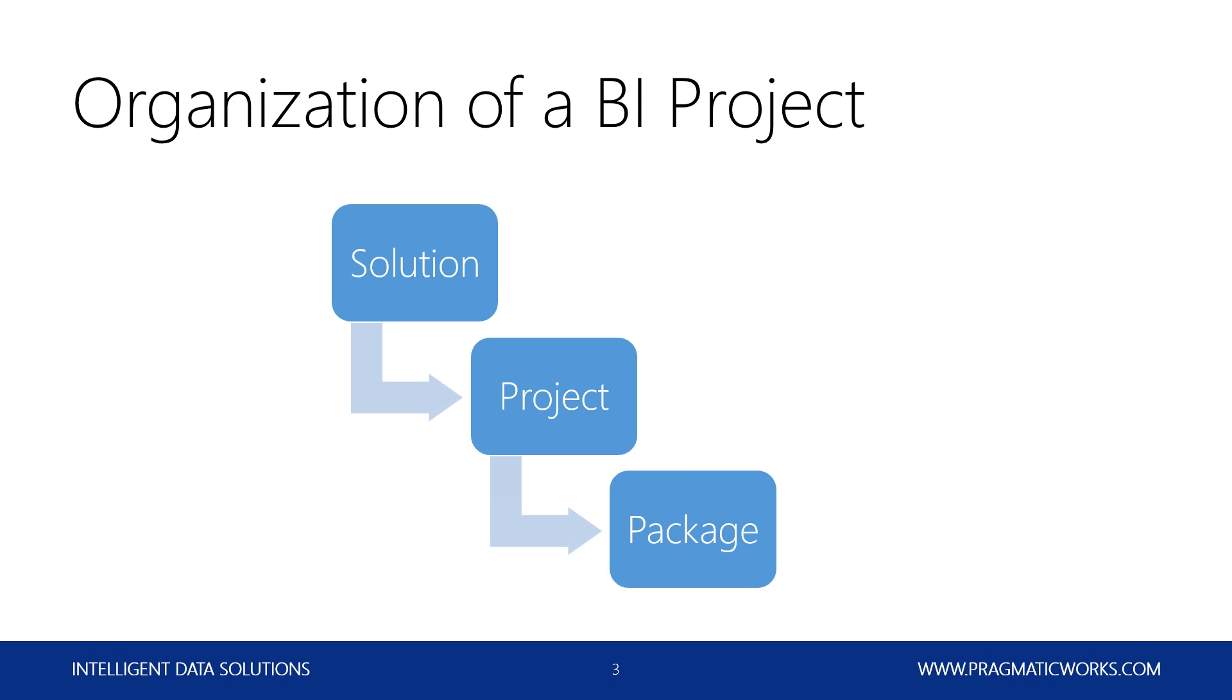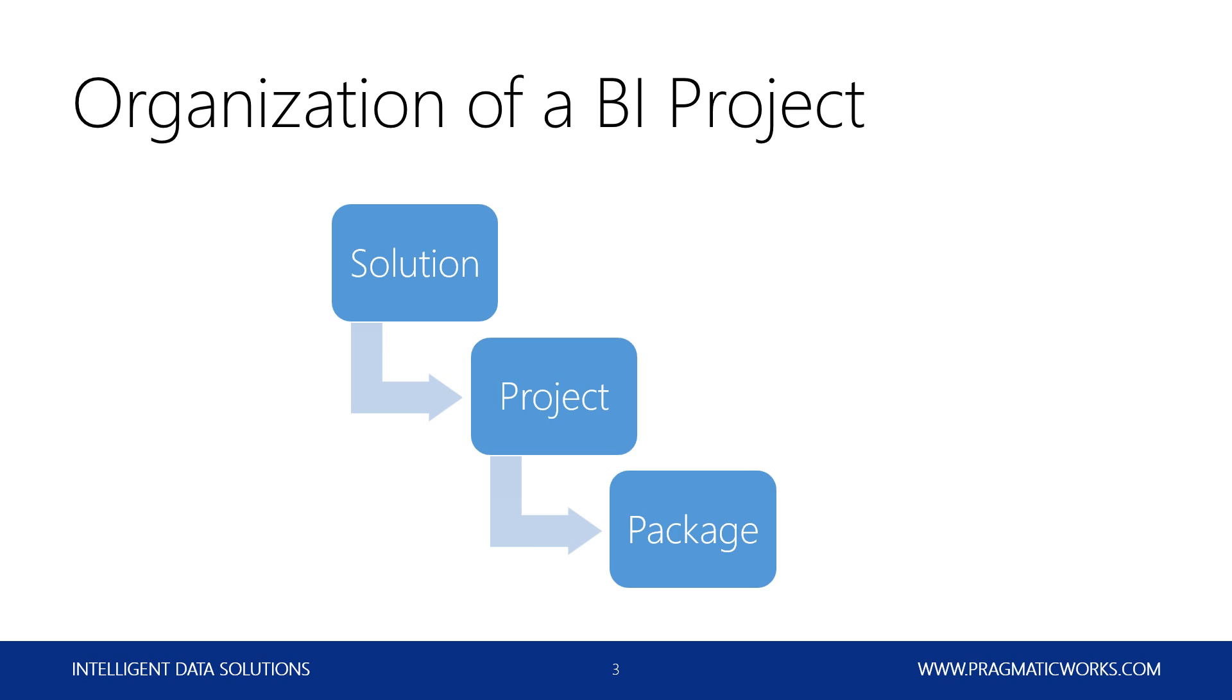A solution is going to hold all the different projects. So you could have SSAS projects, an SSIS project, and an SSRS project. So analysis services, integration services, and reporting services, all inside of one solution. So kind of think about it as kind of like a bucket. And then underneath the project, that's where you're going to have the items that are specific to that project type. So in the case of SSIS, it's going to hold multiple packages. So all of your different SSIS packages, which are basically your units of work.